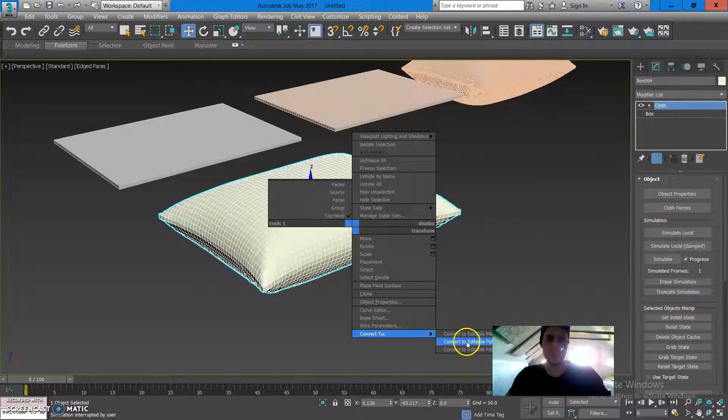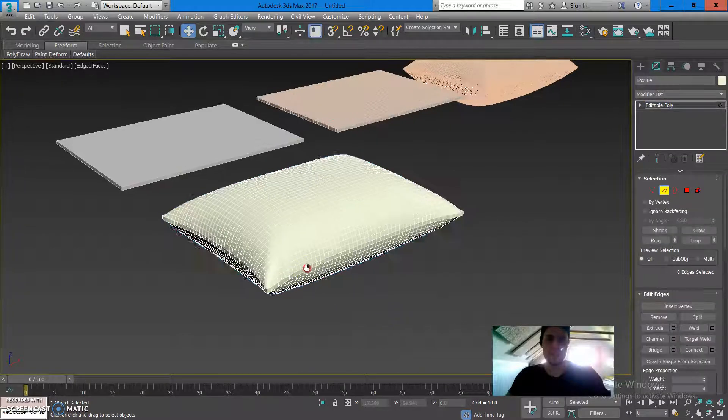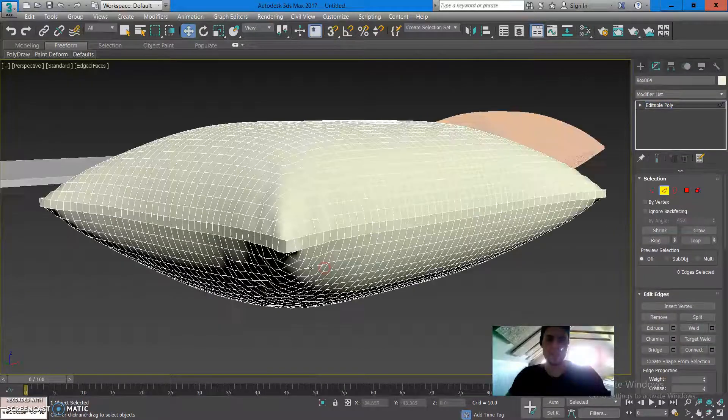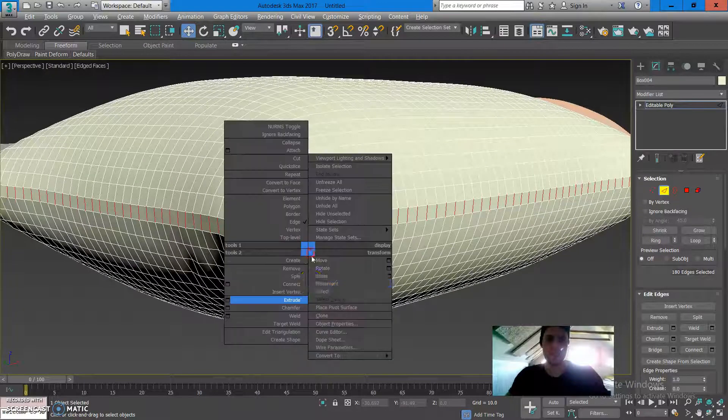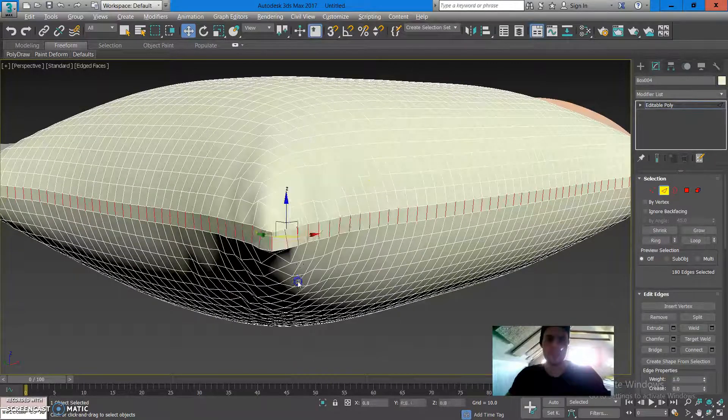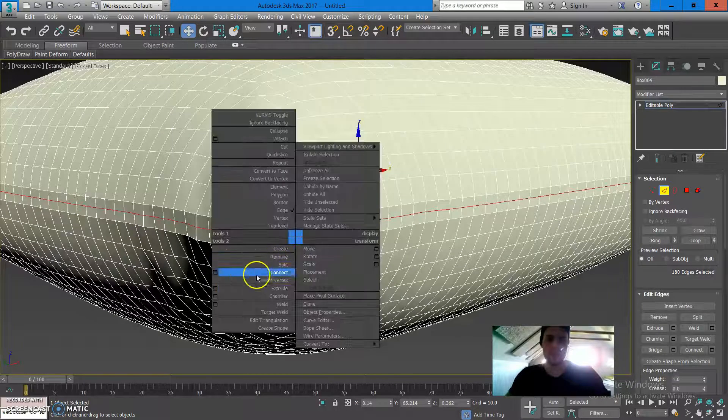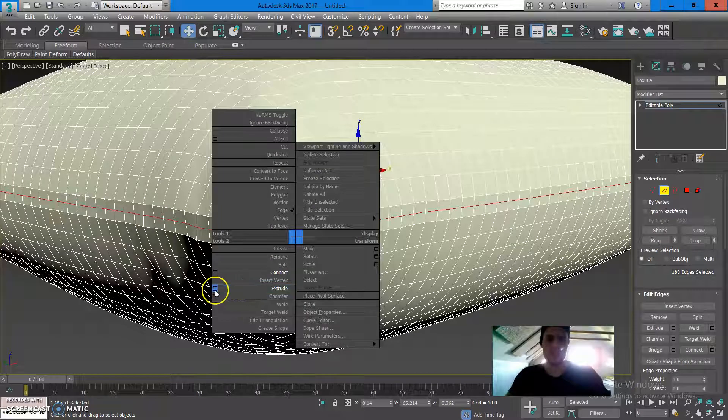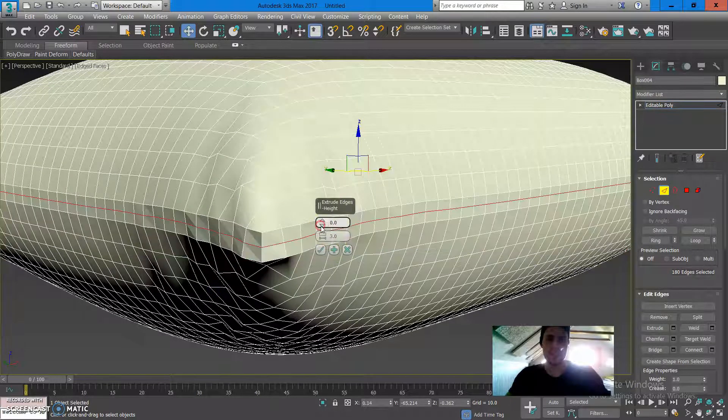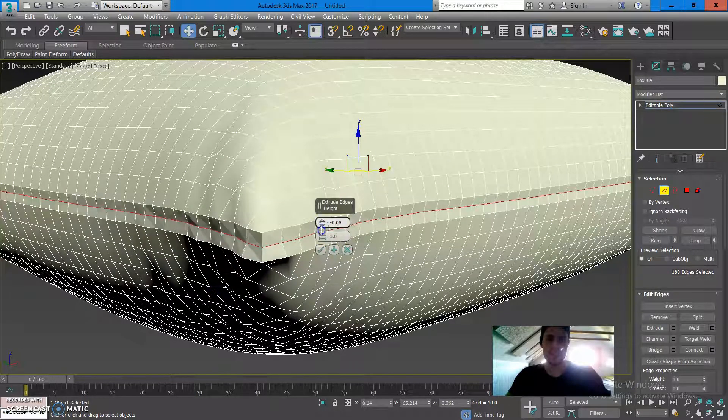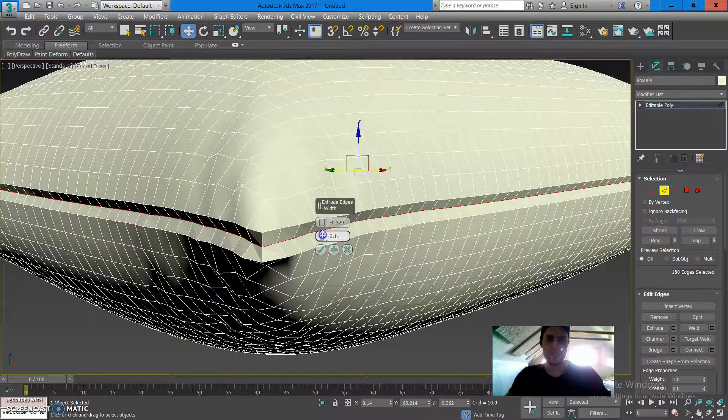From here I'm going to go to the editable poly, choose the edges, click on this edge, ring it, press connect, then I'm going to go into the extrude, right click it to put it a little bit in.